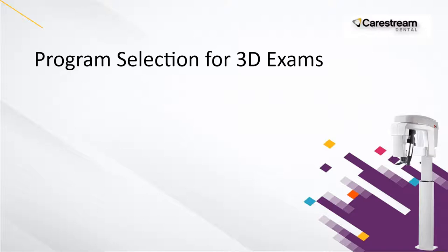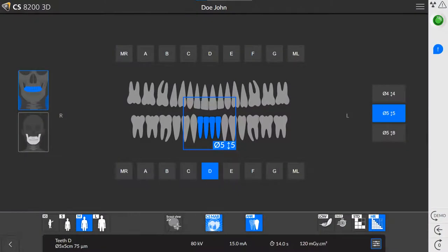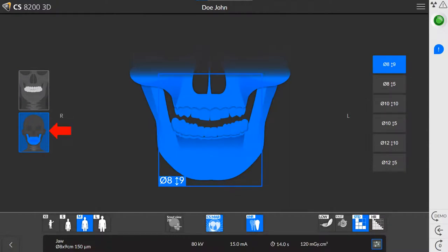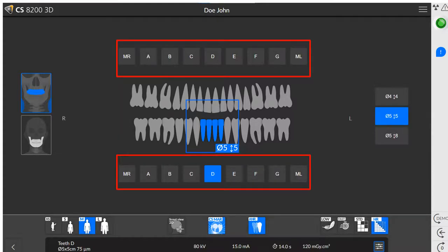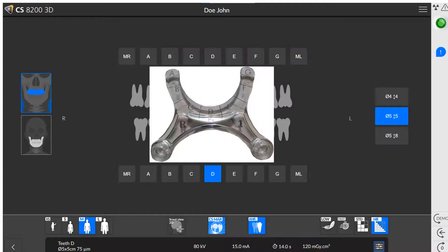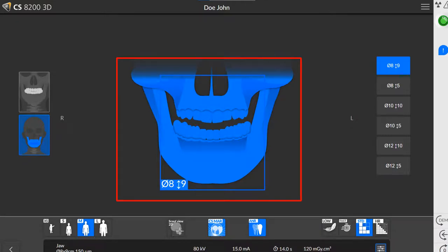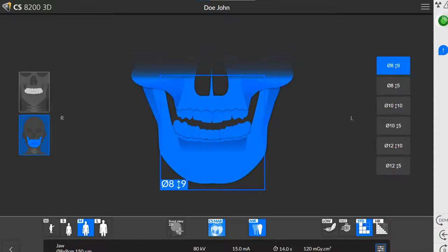For program selection for 3D exams, you can choose between two programs: focus exam, also known as a teeth exam, and jaw exams. Click teeth exam and click the area you would like to examine. Click on a letter to select an area of interest. The letters on the main interface correspond with the letters on bite block 1. Click JAW exam and choose the area you would like to examine. The following JAW 3D program types are included: upper arch, lower arch, and full JAW exam.